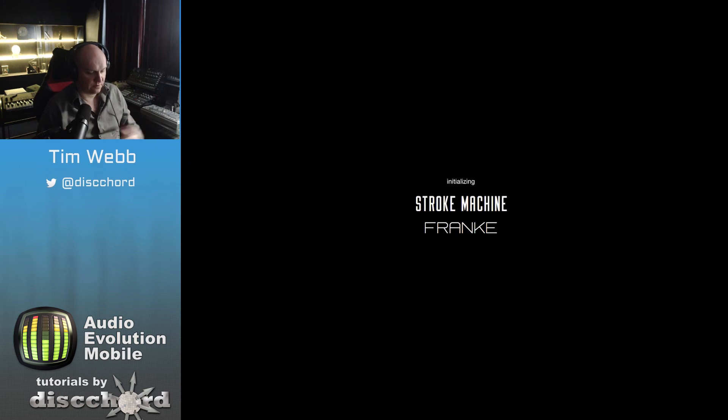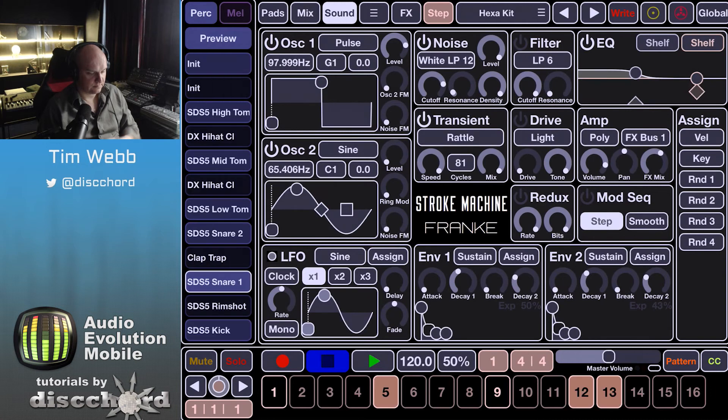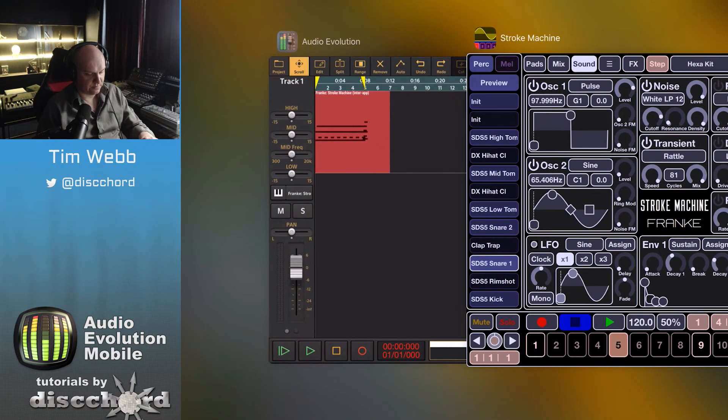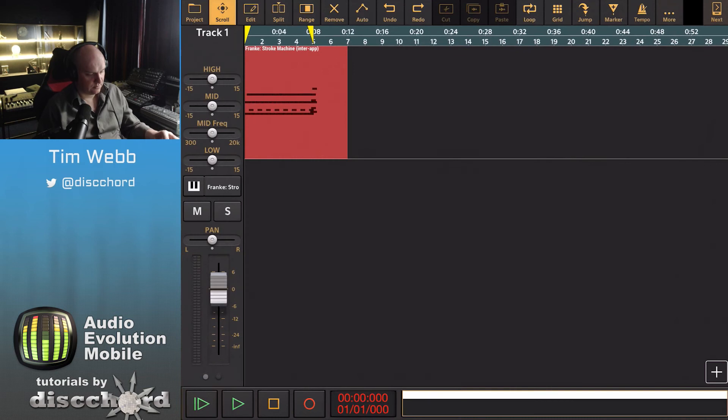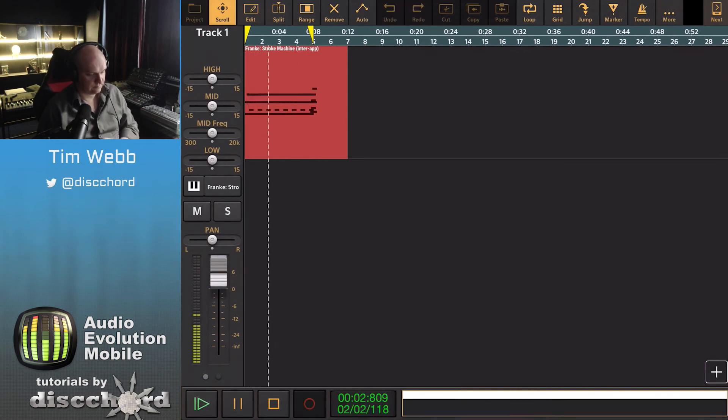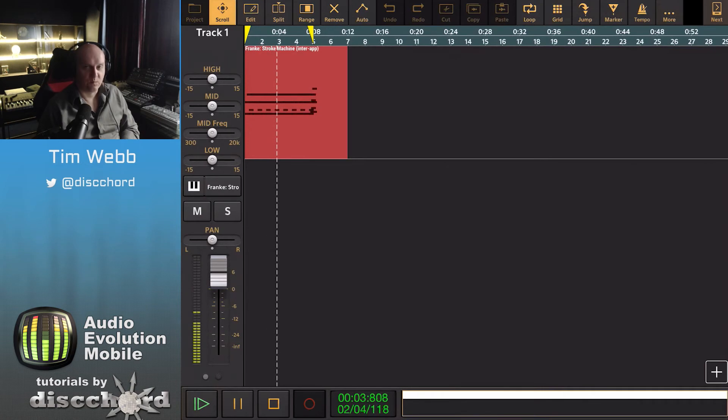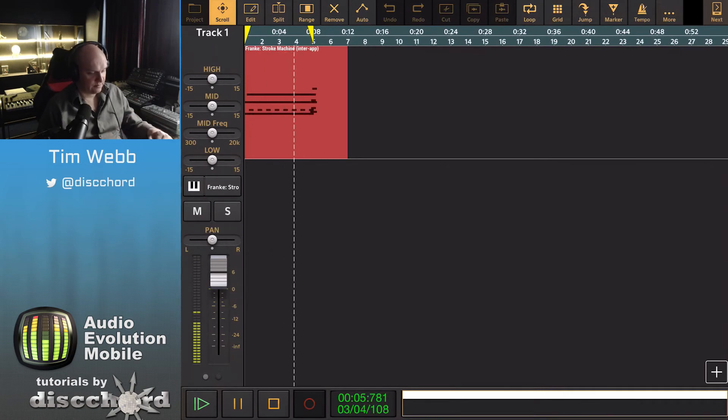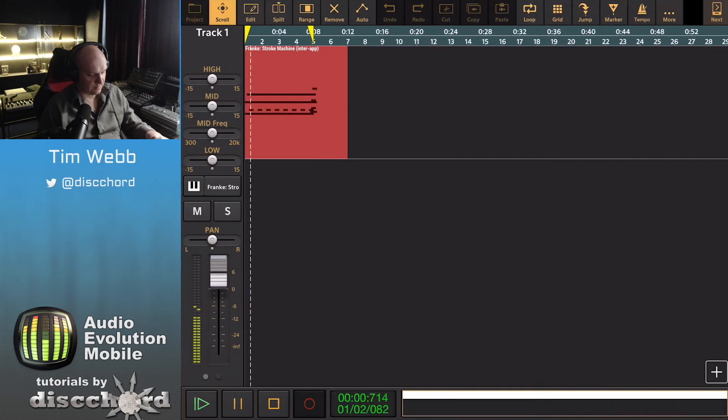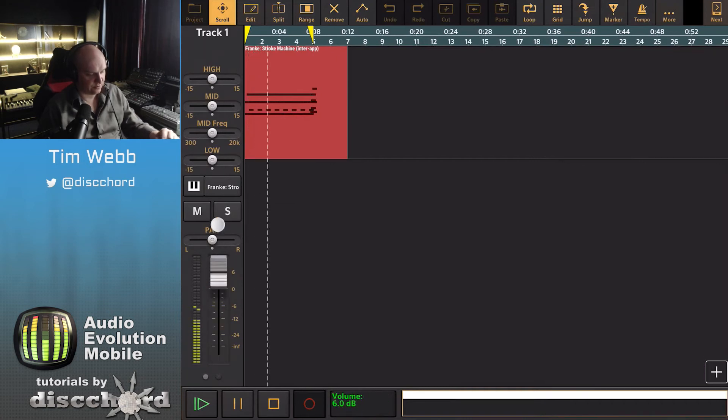And the app will now load up in the foreground. And if we go back to AEM, we're now hearing Stroke Machine through AEM, as you see by the fader here controlling that.